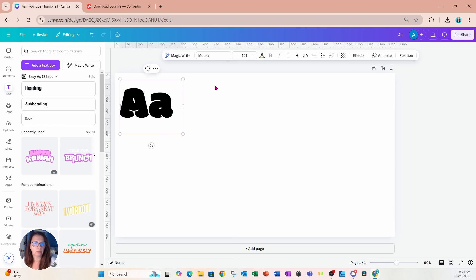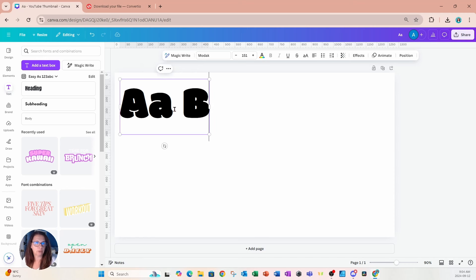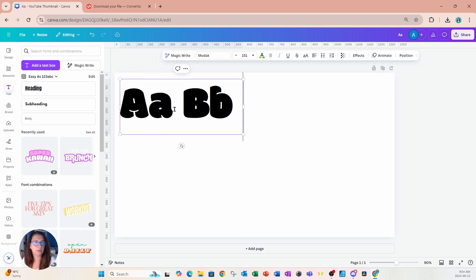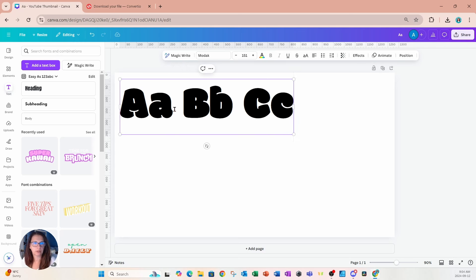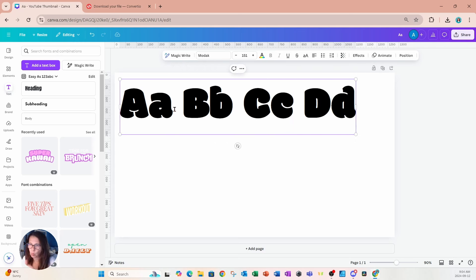I'll change the alignment to left aligned and continue by doing a capital B and a lowercase B, capital C and lowercase C, and I'm going to go on and on until I've created the whole alphabet in uppercase and lowercase.